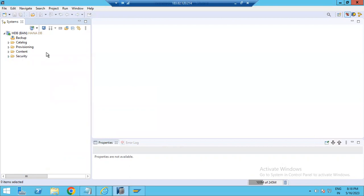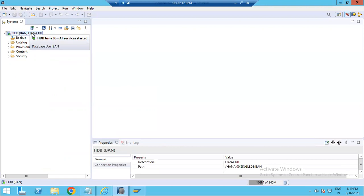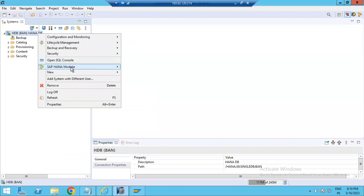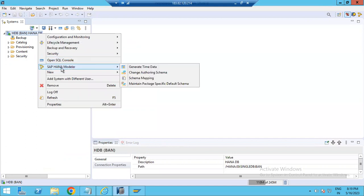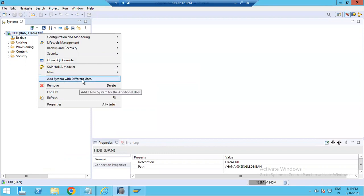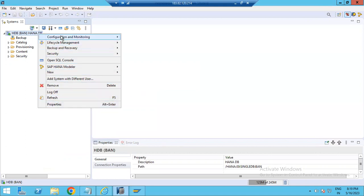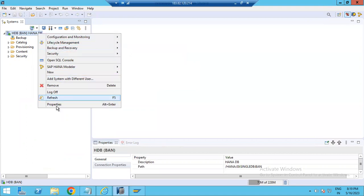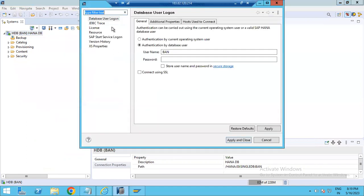Roles are also visible here. Depending on user requirements, the basis or security team assigns roles for business purposes. If you right-click on the HANA database, you will see many options: open SQL console, go to HANA Modeler, design schemas, create new items, add different user IDs, remove the system, log off, refresh, or check properties.